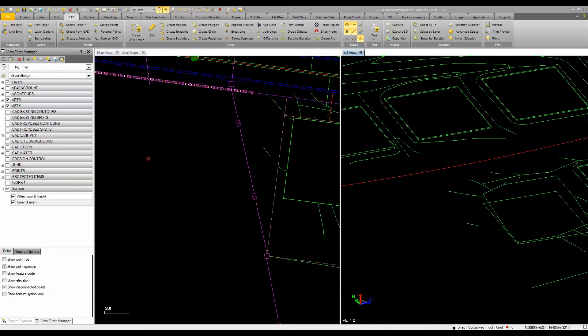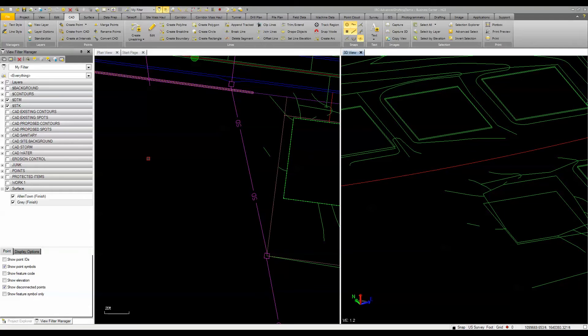Hello, I'd like to take a few minutes to show you some of the new functionality in the create line string command found in Trimble Business Center Heavy Construction Edition.